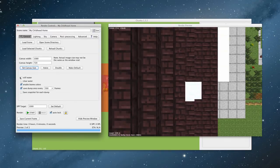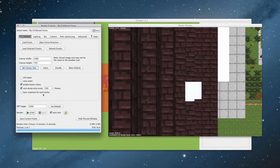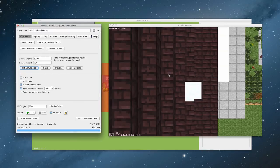We've got some options here as well. So now we've got still water, clear water, enable biome colours and save dumps every 500 frames. We'll talk about frames in a minute, and save a snapshot for each dump. What that means is basically when it starts to render, it renders each frame at a time. And as it gets better and better, when you get to about 500, it almost looks photographic. It's amazing.